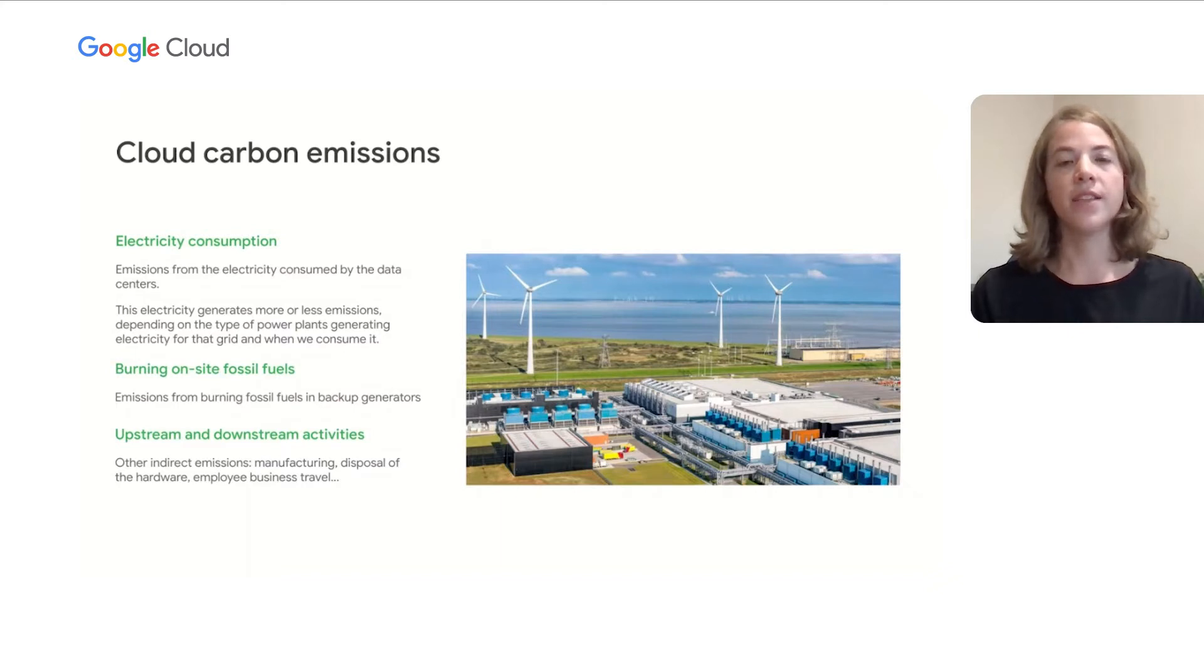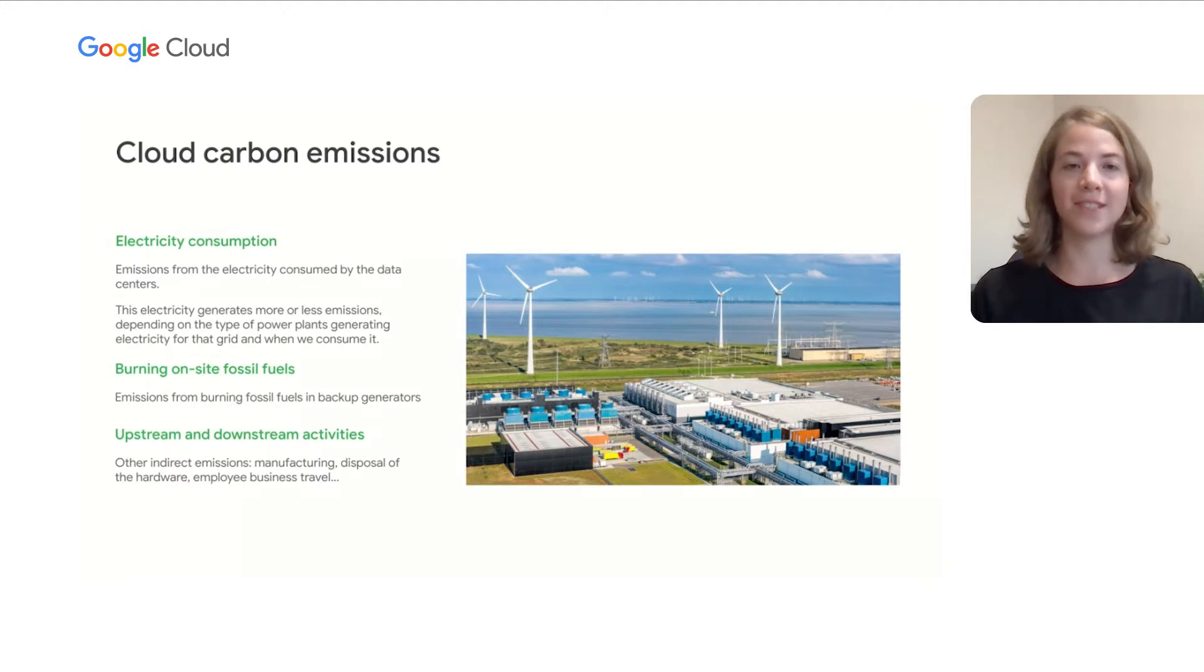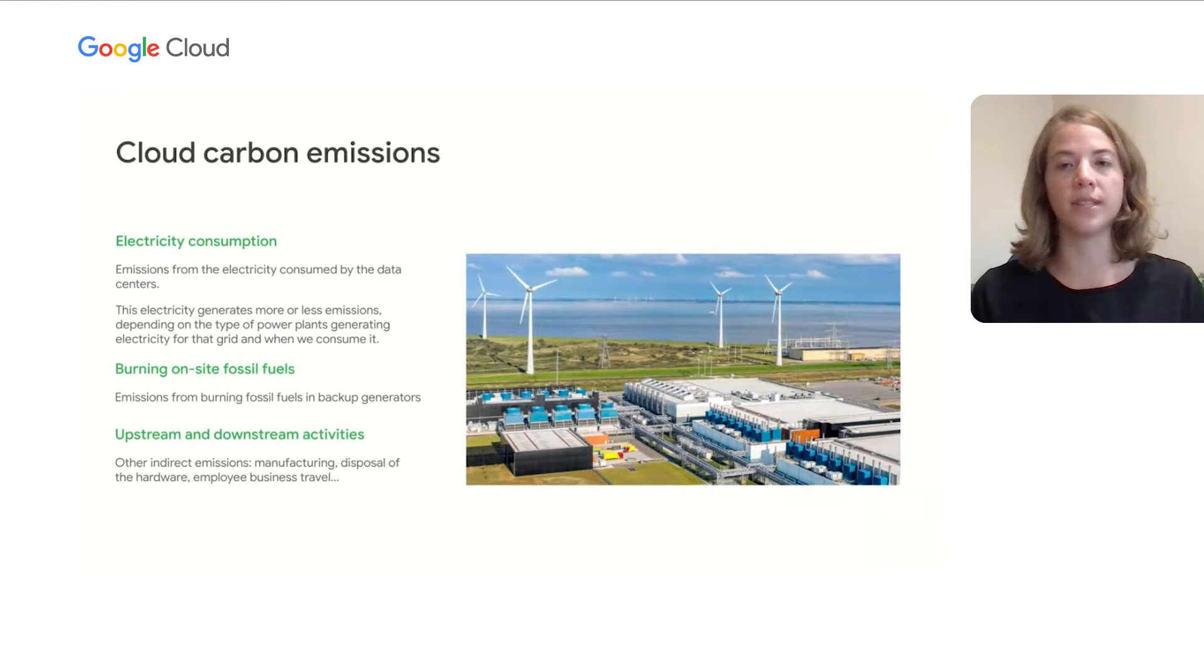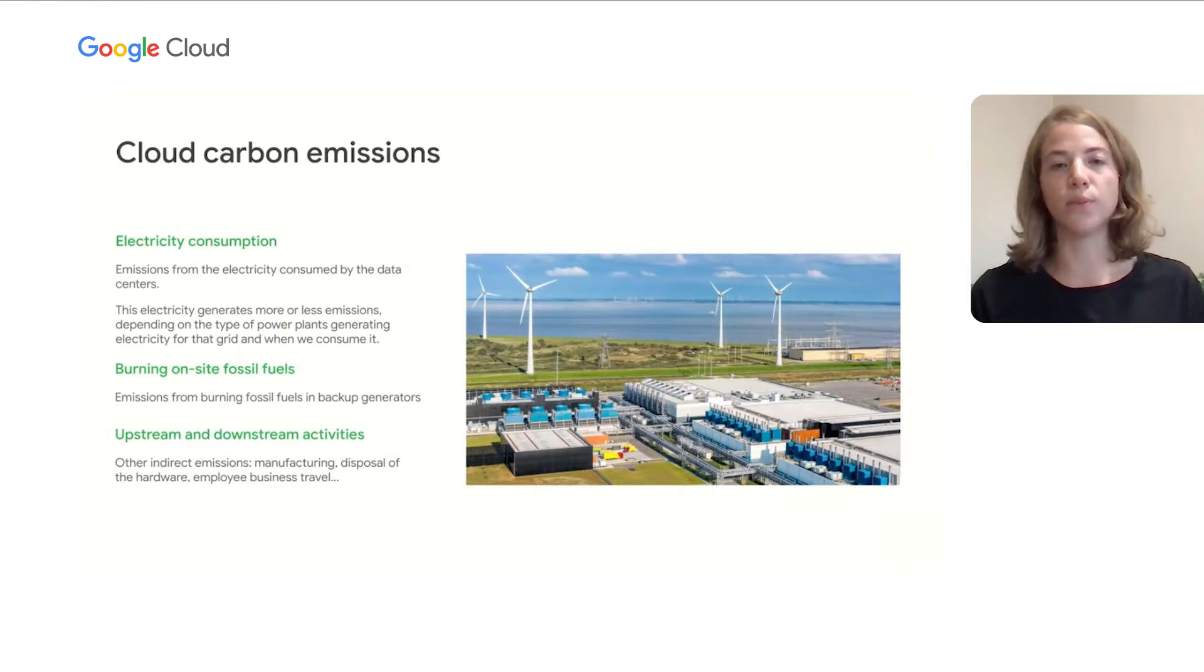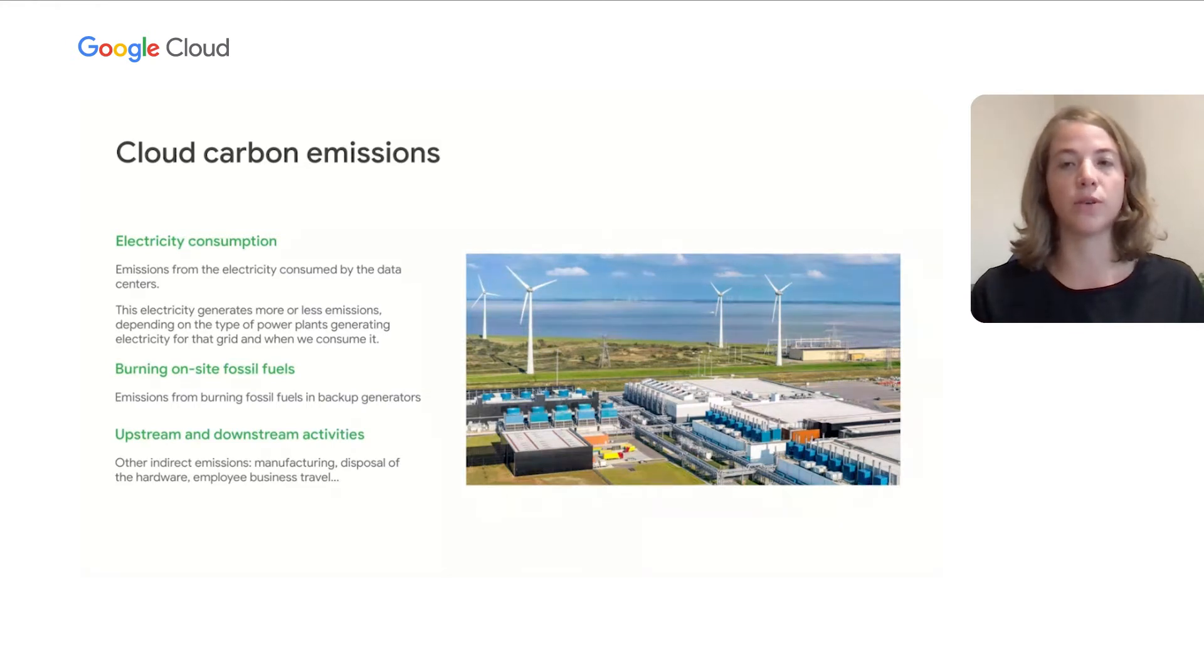Finally, there are emissions from activities that are not directly related to powering the data centers. For example, there are emissions from the manufacturing and disposal of the hardware that's put into the data centers. There's also emissions from Google employees traveling to and from the data centers in order to support the construction or operations. The scope of these upstream and downstream activities is quite large, but it's important to account for these indirect emissions when thinking about the total carbon impact of a workload.